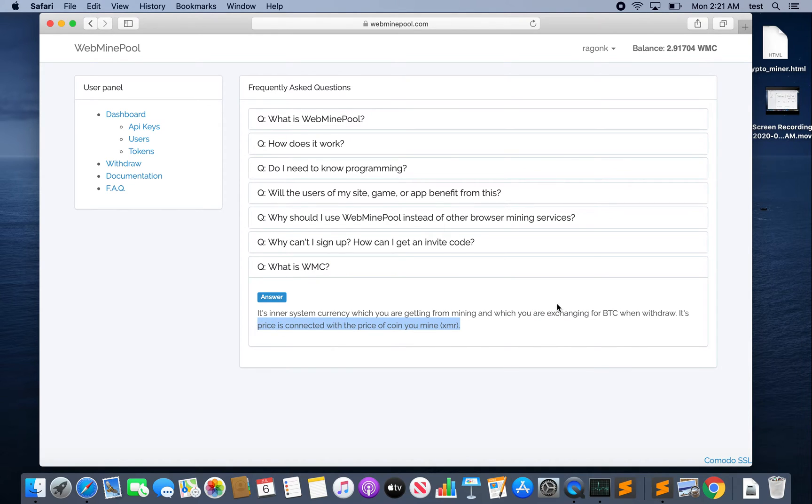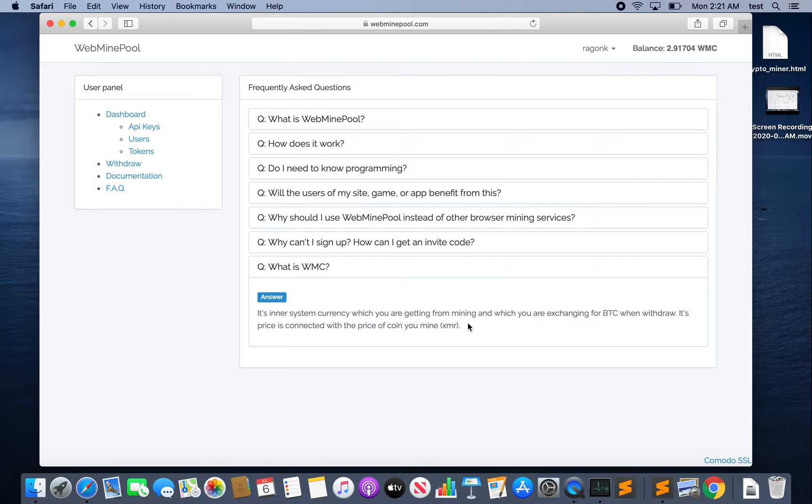Note that you can also mine other kinds of coins, it doesn't have to be Bitcoin. What you're doing is you're mining for their WMC, their inner system currency, and then you're exchanging it for Bitcoin or Monero or whatever you want. I assume you're probably mining Monero if you're doing it from the browser. So let's go back to the dashboard.